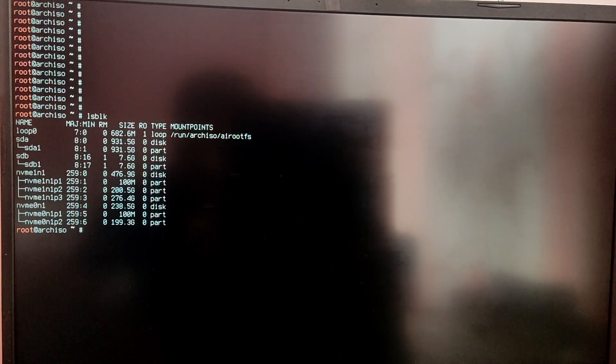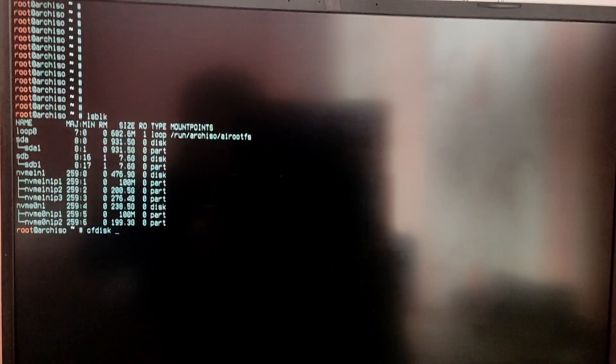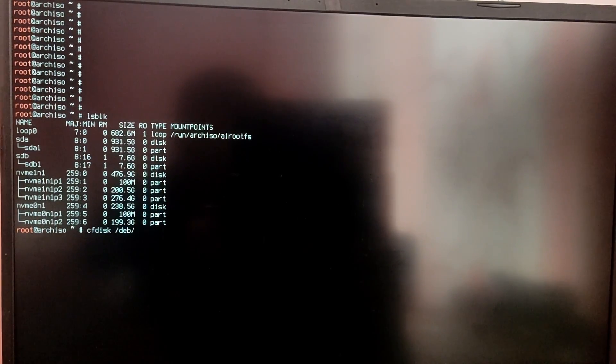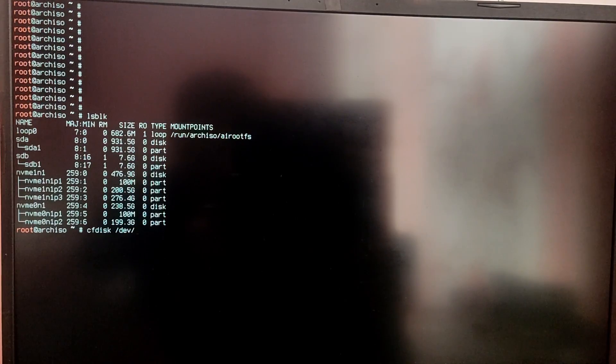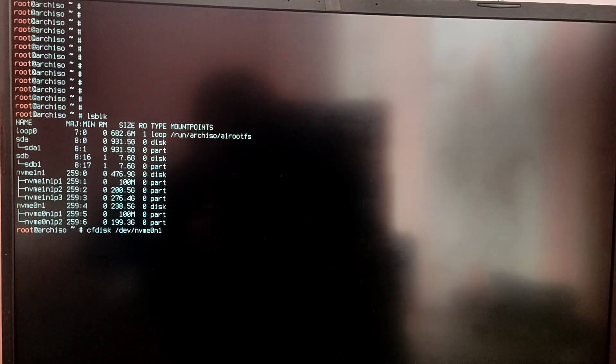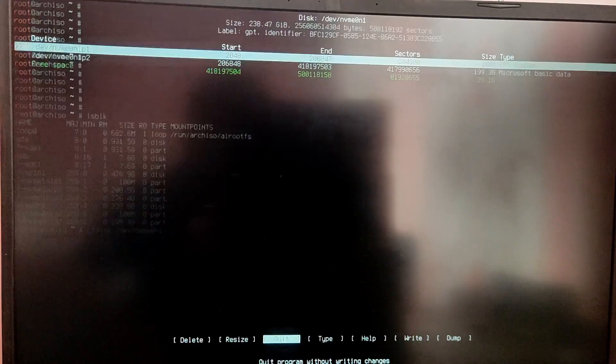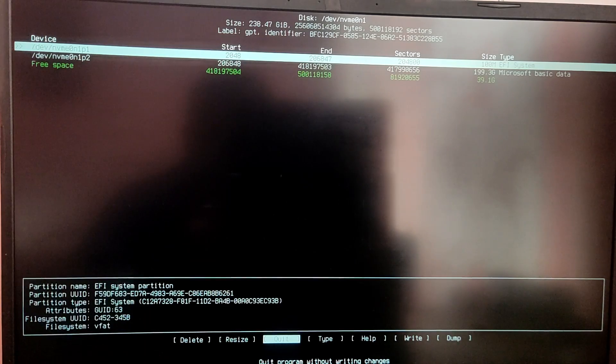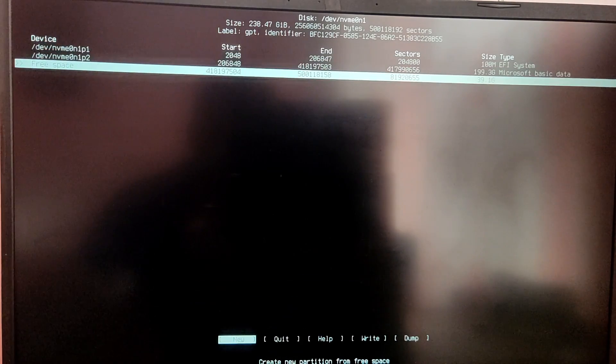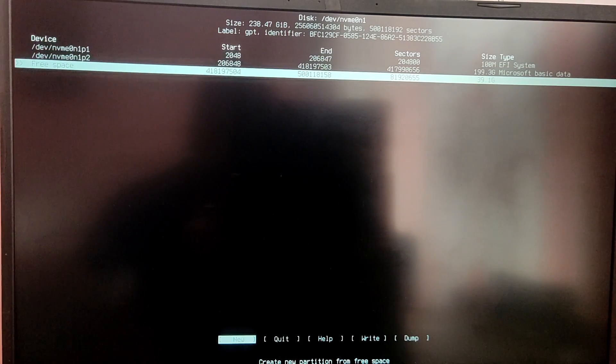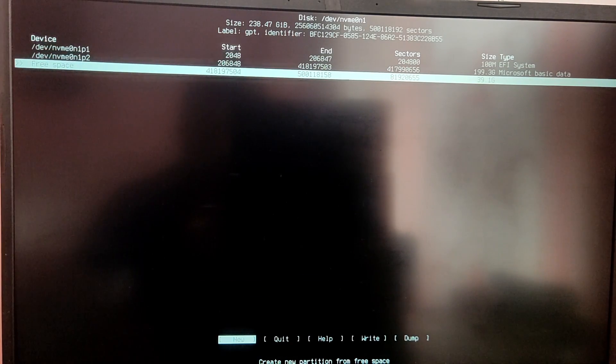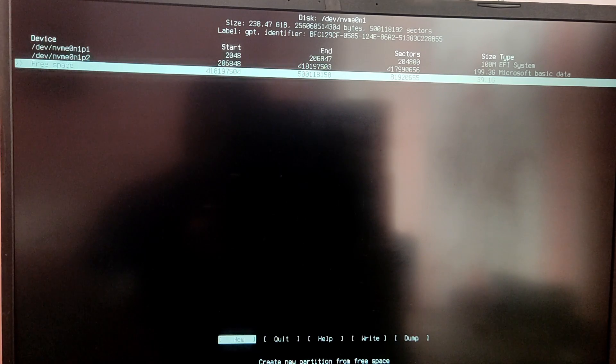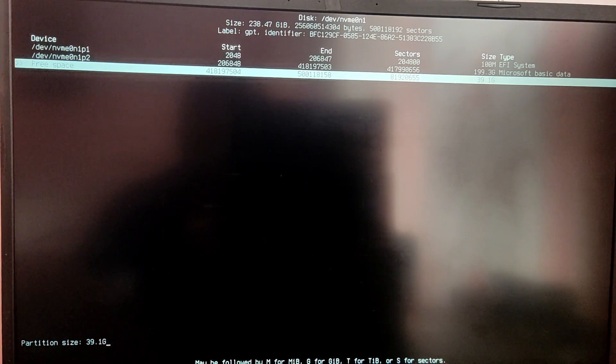Once you have identified your drive you need to type cfdisk /dev/ and then your disk block number. Now it will open up a partitioning menu. You will see a free space if you have already made free space using disk management in Windows.